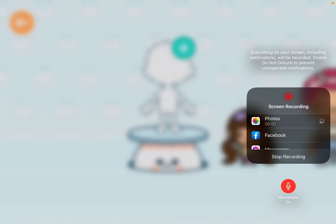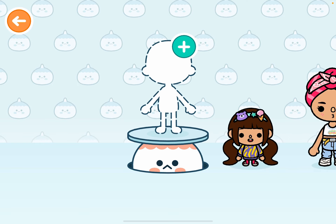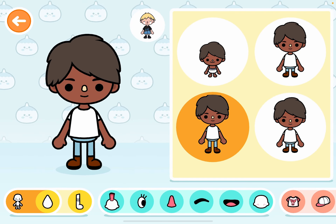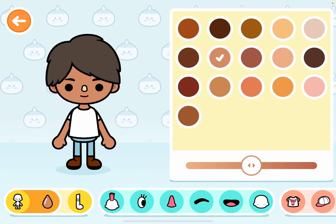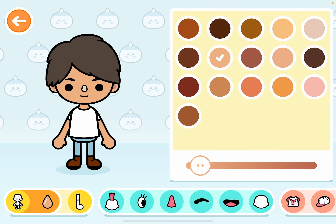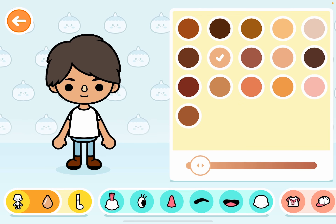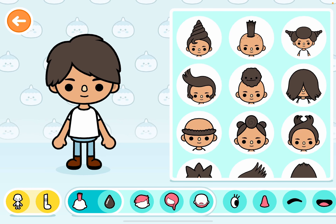Hey guys, so I'm going to show you how to make my avatar. First you click and you can pick the skin color — I put it on to the lightest.